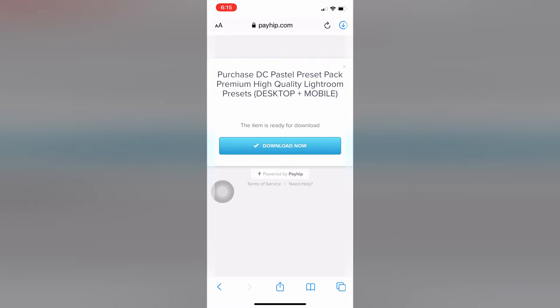Download is now ready. Don't worry when you see buy now, PayPal, credit card. You already bought this, you already paid for it earlier. That's the purpose of the order number - that's why we ask you to copy it so you can download it, because you already purchased it. Download now.